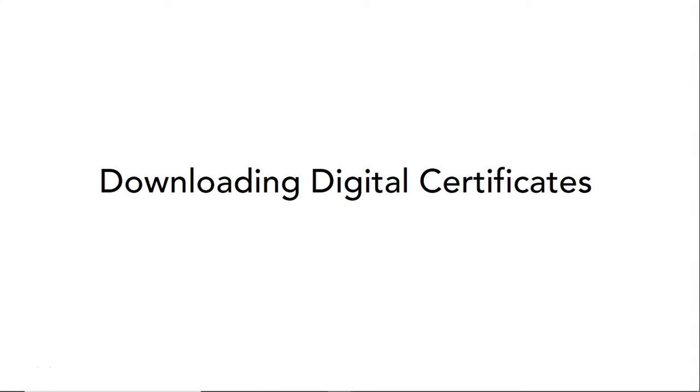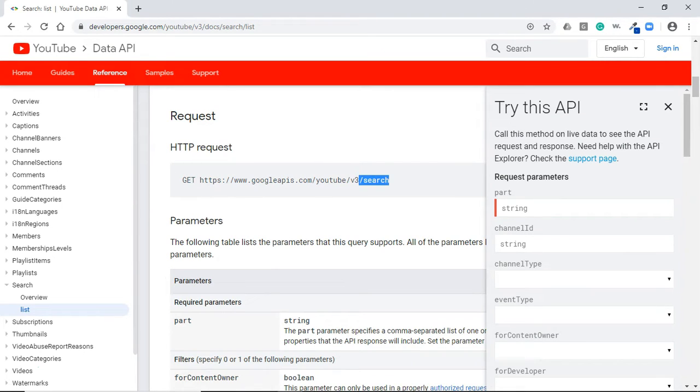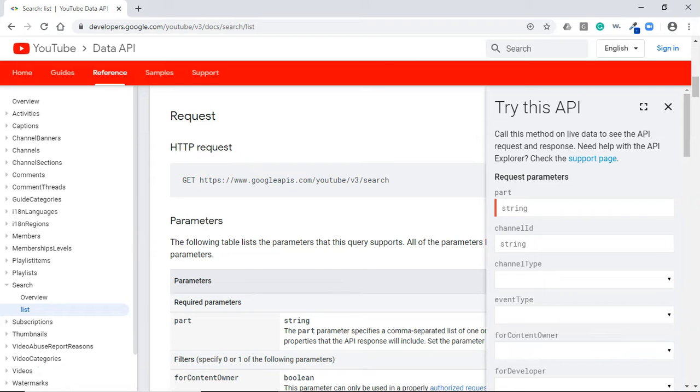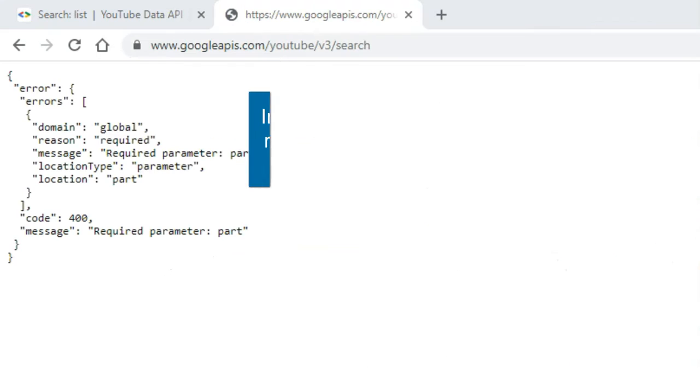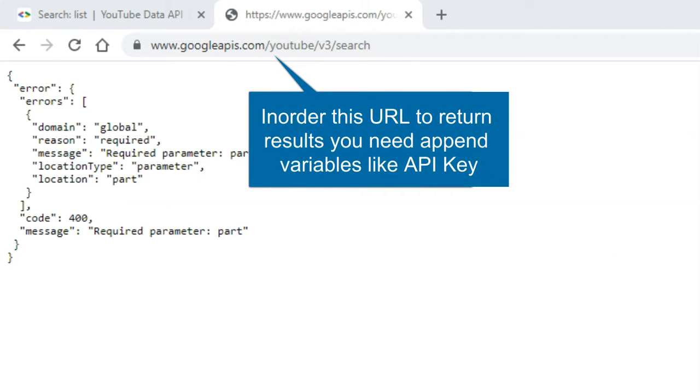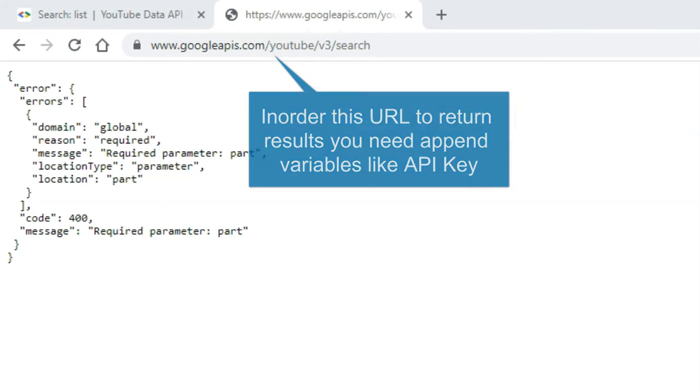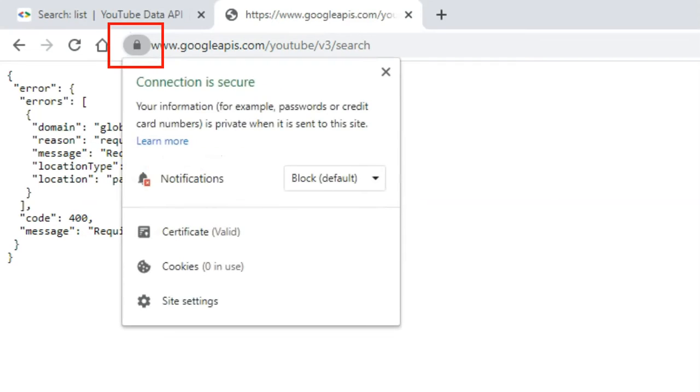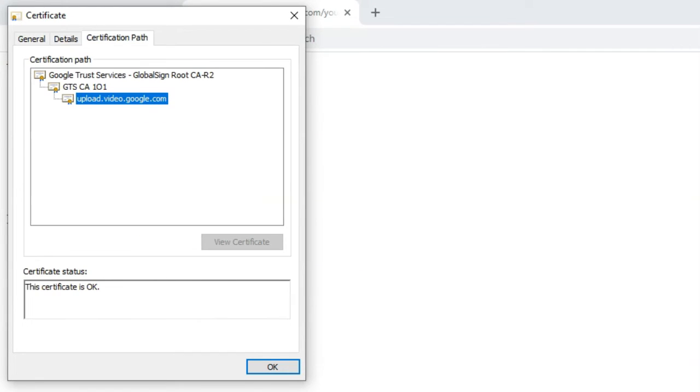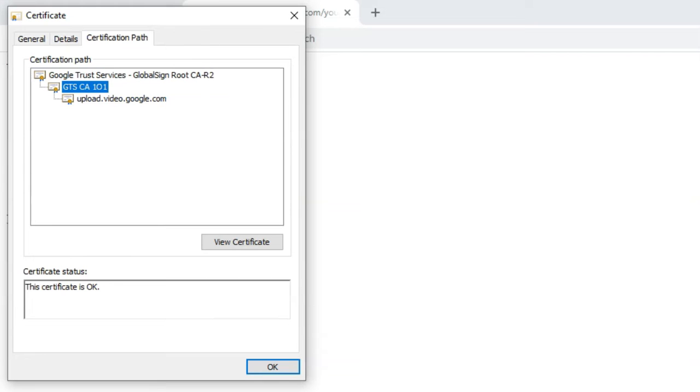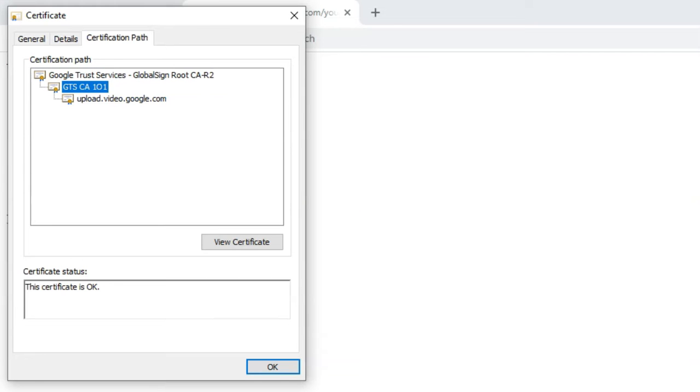Now let's begin downloading digital certificates for our YouTube data API. We already discussed in the previous episode this is the endpoint for YouTube data API. Copy this URL, open a new tab, paste the URL and fire it. Don't worry about the error messages—it's complaining because we didn't provide required parameters. Click on the lock symbol and then on certificate. This is where we download digital certificates.